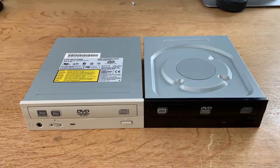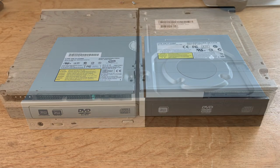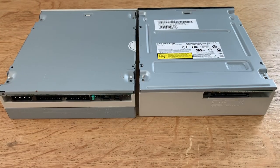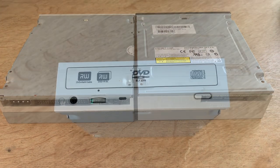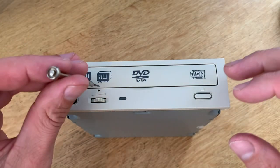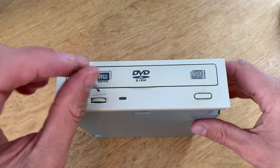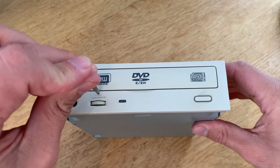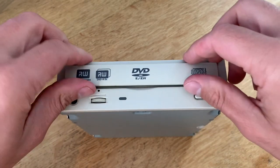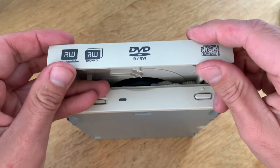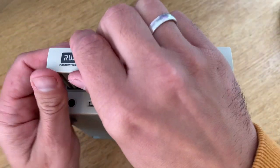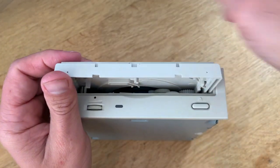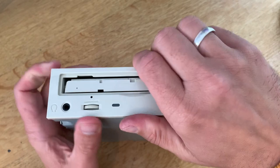So I came across these two Lite-On drives and as you can see one of them is black and SATA and the other one is white and parallel ATA. So I opened them up, there's a little trick to that you might not know, to see if I could swap the fronts because I remember doing this in the computer store I used to work at quite a lot in the early 2000s.